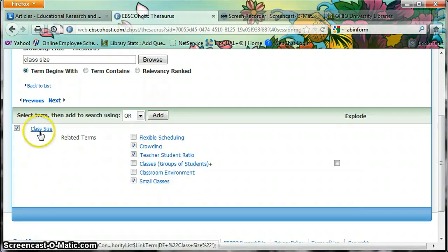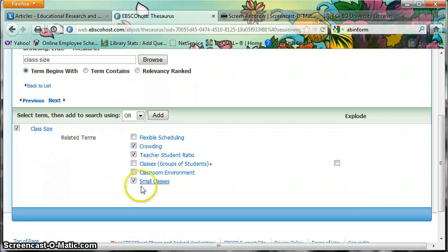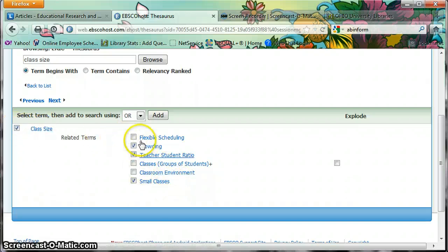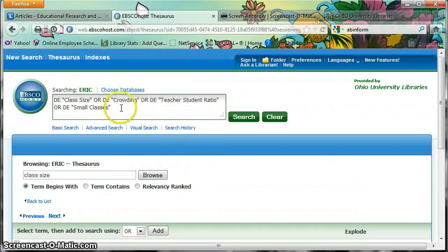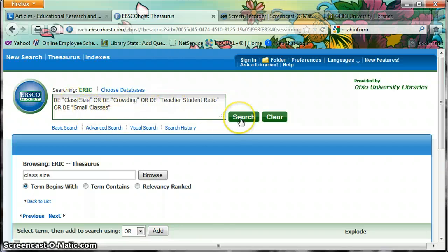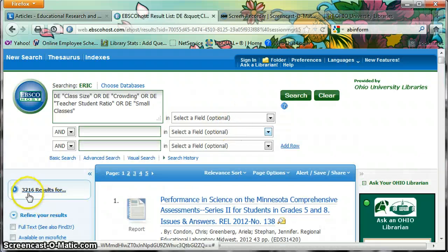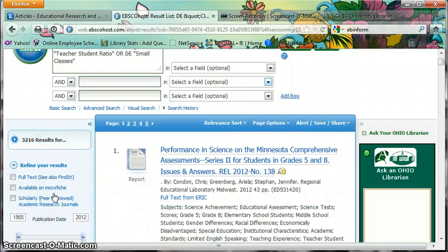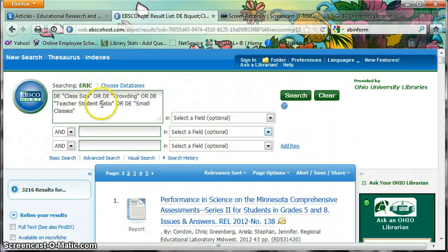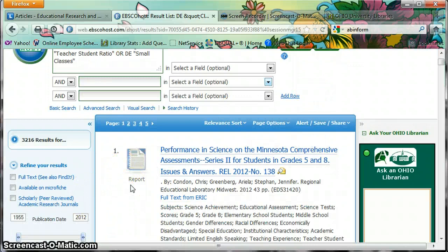So I click on class size again and now I have not only class size but also small classes, teacher-student ratio, crowding, and classroom environment. These are all terms that would work for me. If I only search for class size I only get articles that deal with that specific term, even though an article about small classes would probably be relevant. So I check everything that applies, keep the operator set to OR, and add. That pushes the search up to the search box, giving me 3,216 results — narrowed down from 4,500 but should be more relevant.